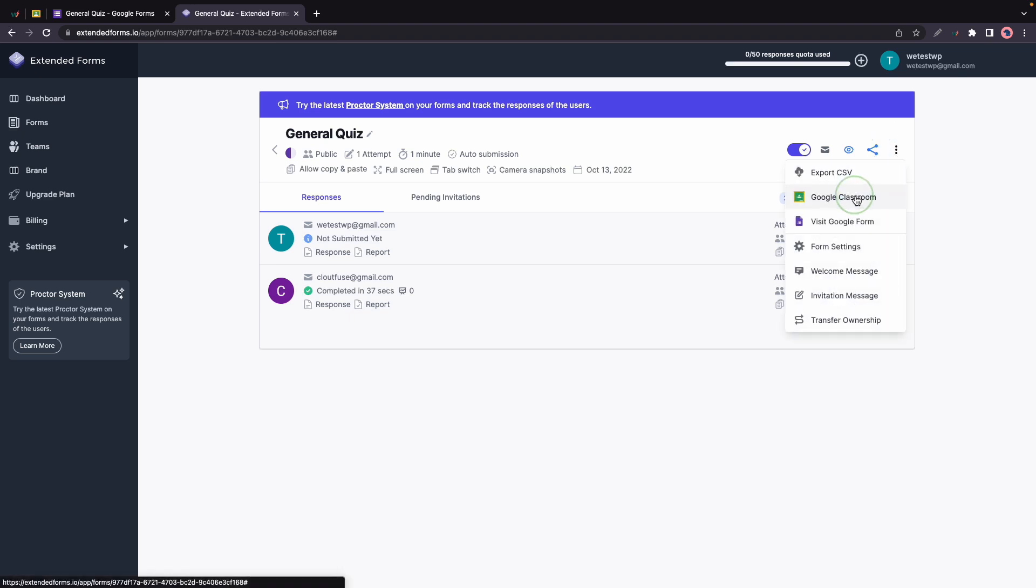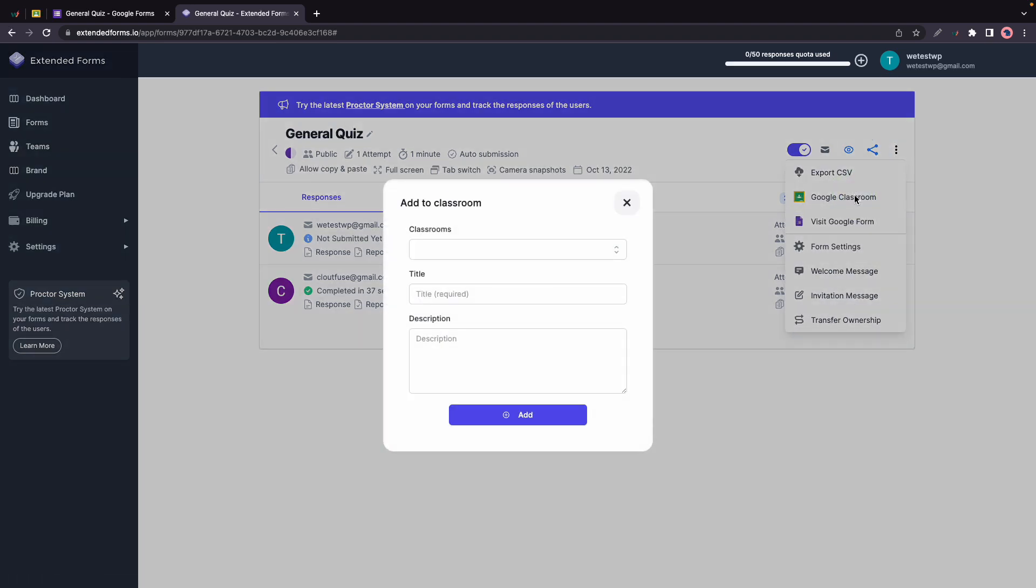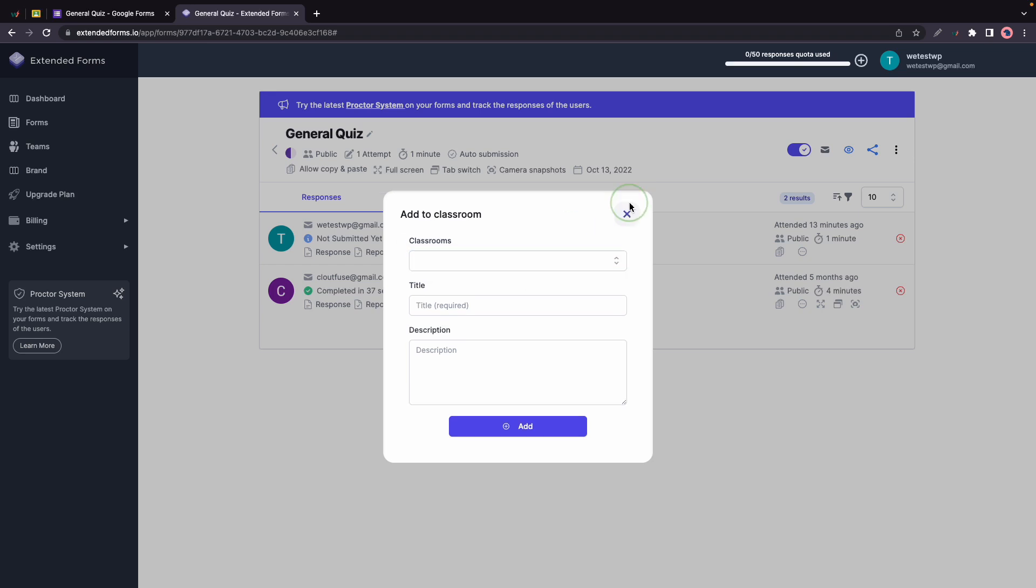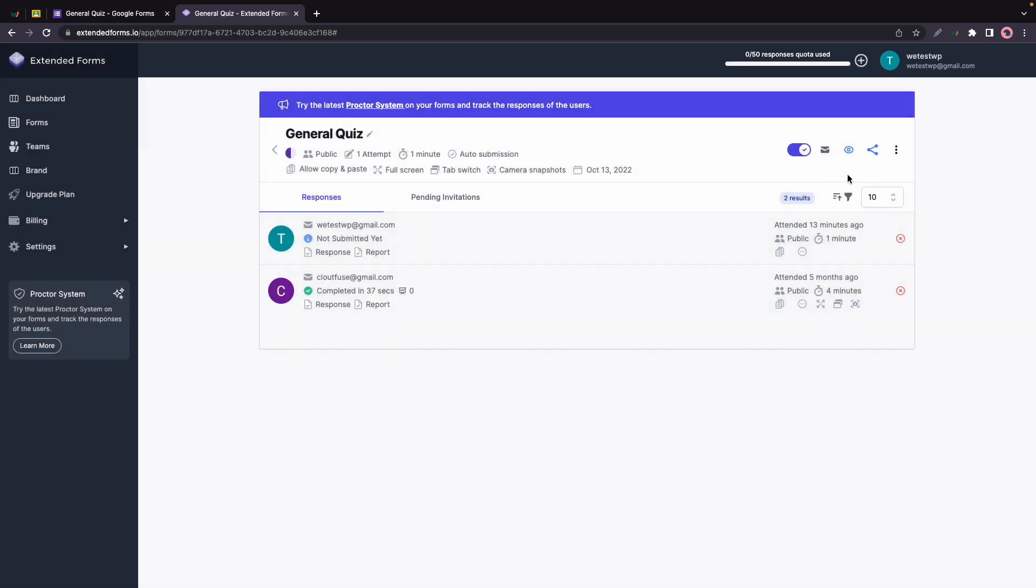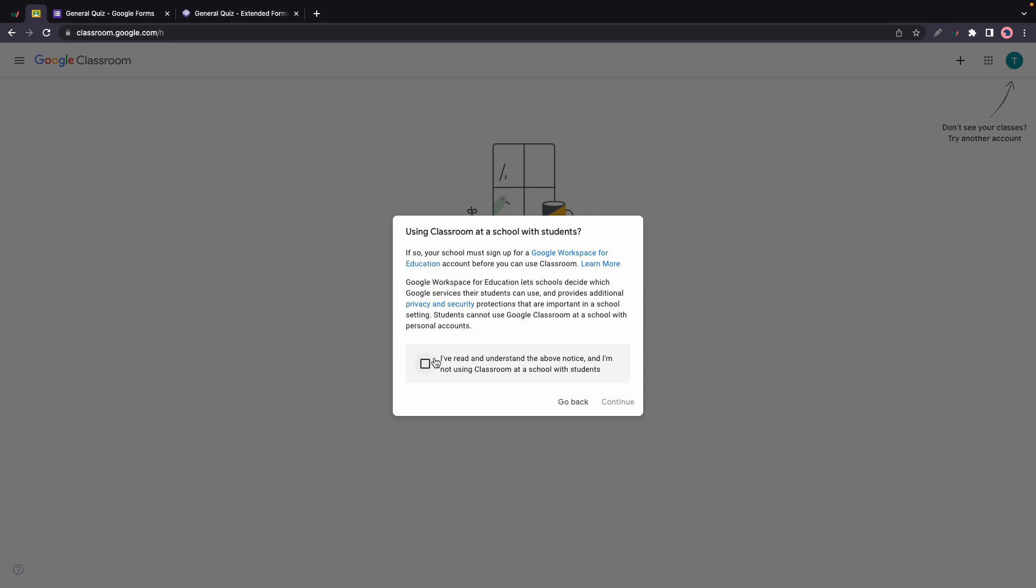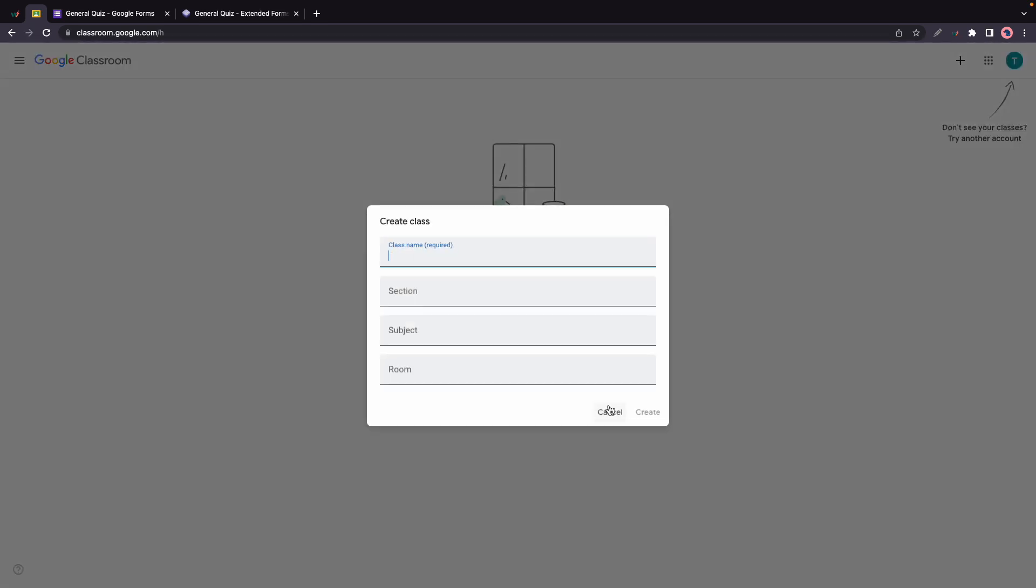But first I'll show you guys how to add a new classroom. You'll need to go to classroom.google.com. You'll also sign in with Google. I'm already signed in. I'll click on Create Class, accept the terms and continue.